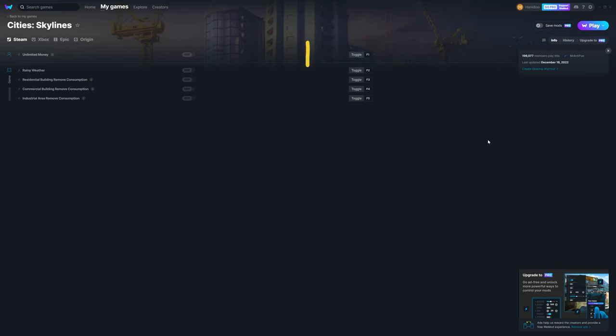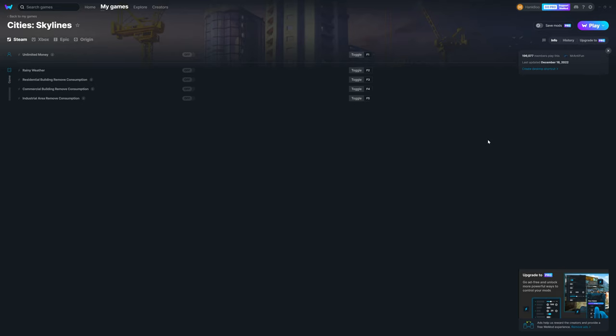To the right, you can see a list of toggle buttons, each of which corresponds to an F key on your keyboard. This is to help you activate or deactivate your cheat during the game by pressing the F key on your keyboard during the game, so that you do not have to alt tab to the interface.